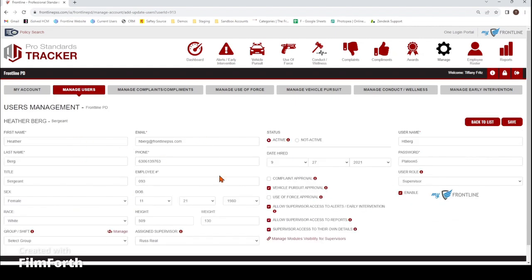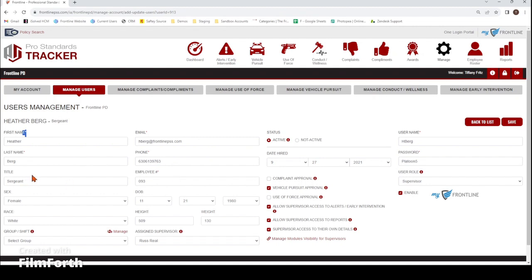There are only a few fields that are required, and you'll see that by the asterisk here. Their first name, last name, email, phone number, their employee number — you can give them a title. You can add in their sex, race, date of birth, height, and weight.